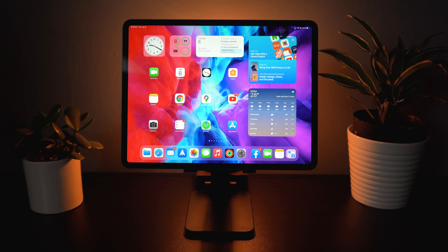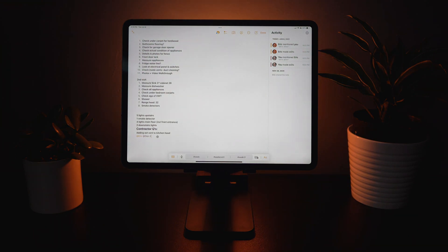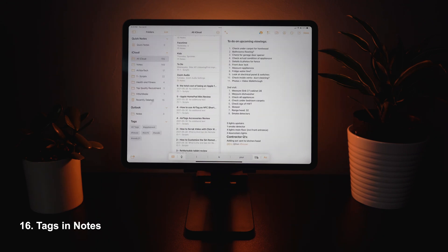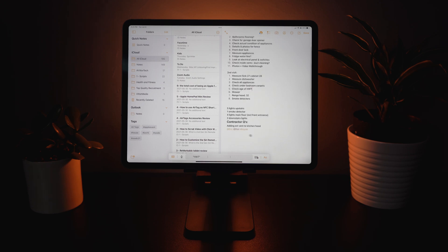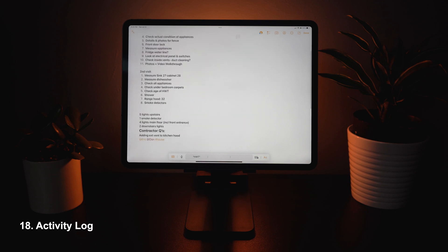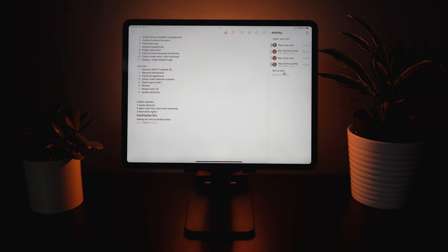Next up we have changes in the Notes app. First, you have the option to use a hashtag, and once you make that hashtag it's going to link it. You'll see a new tag section where things can be organized based on the tags that appear in your notes. You also have the option to mention people and it'll notify them that you mentioned them, bringing them into the note. Any changes made to a note you're collaborating on are tracked in an activity log where you can see everything that's been changed recently. This brings a lot of new collaboration features to Notes which I think people are really going to find handy.